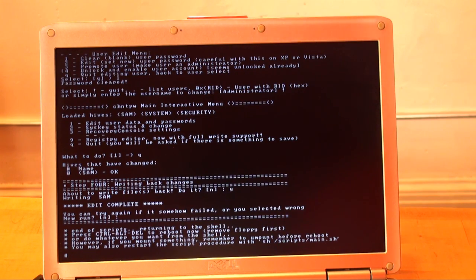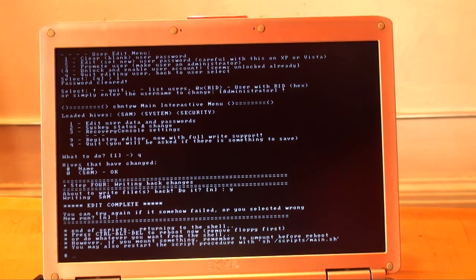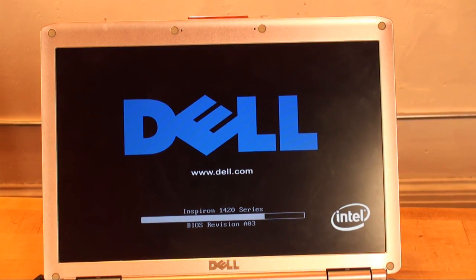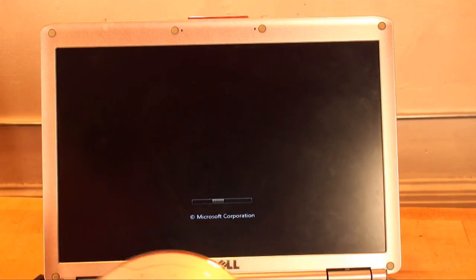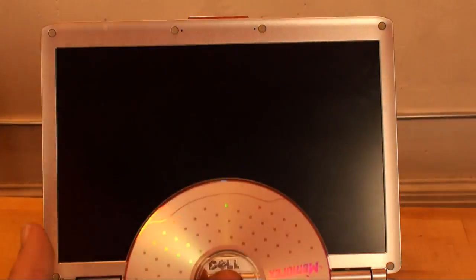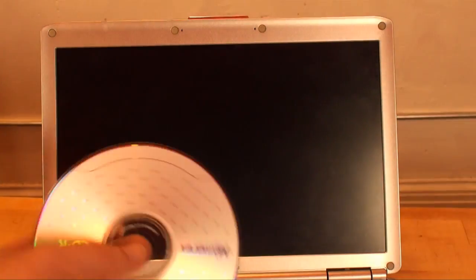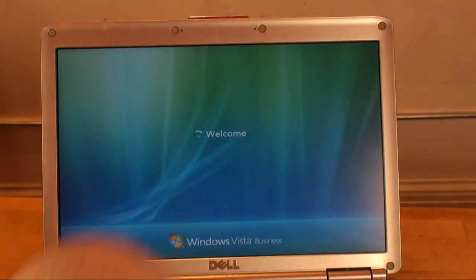We pop the CD out. Now all we do is Control-Alt-Delete. One thing when you reboot your computer: make sure you take the CD out. If you keep it in, it will reboot onto the boot CD again. So just make sure you pop this out before you do Control-Alt-Delete and reboot.